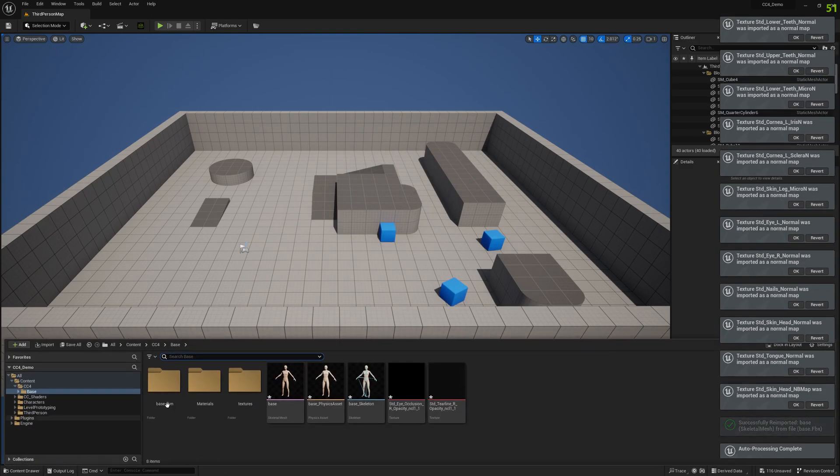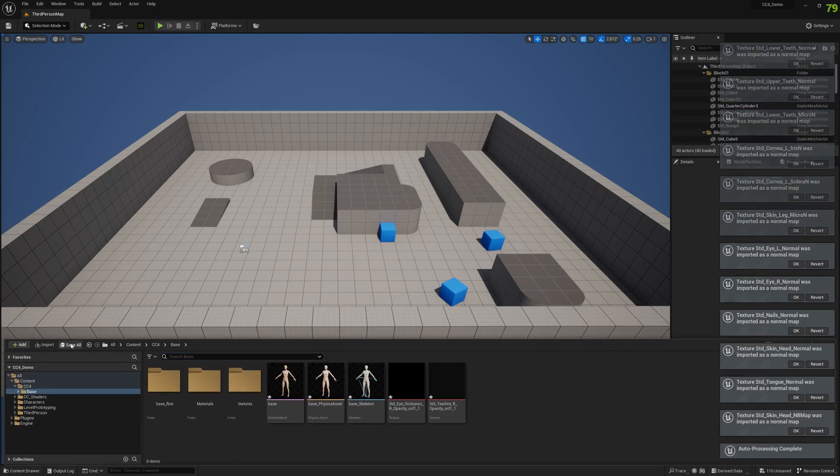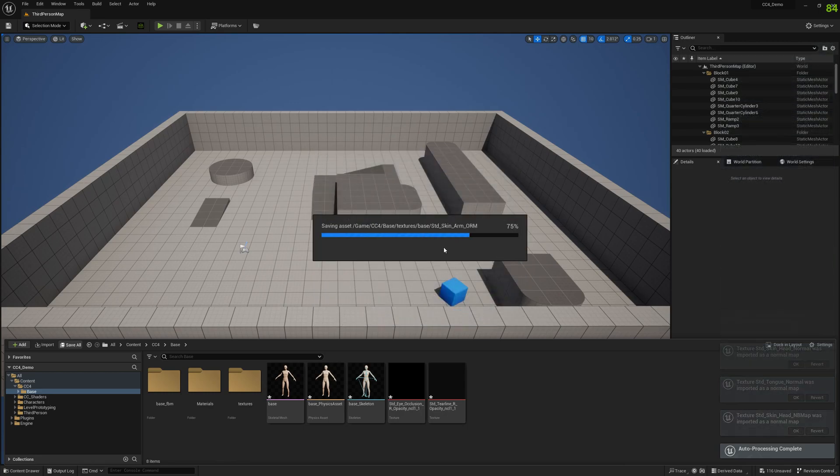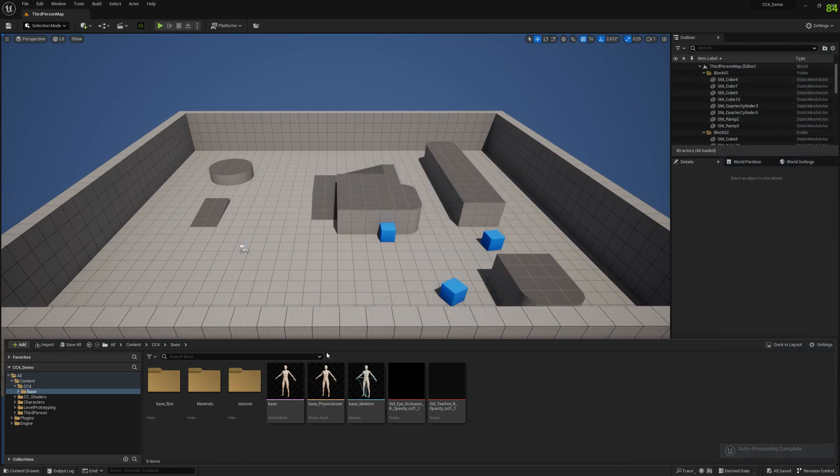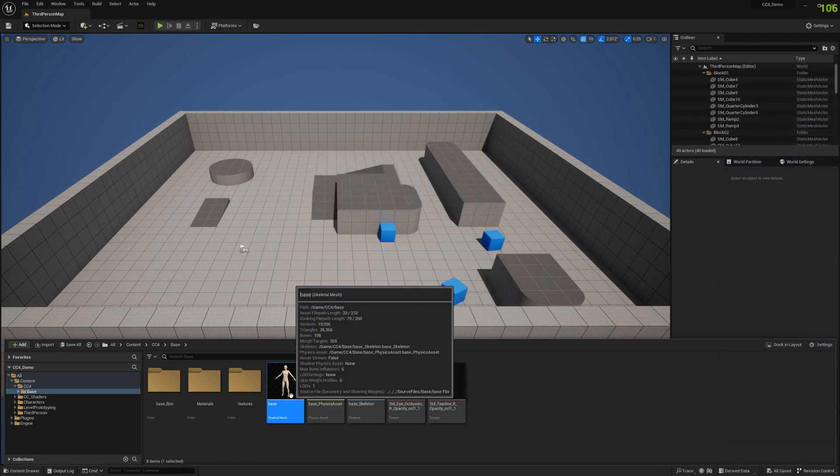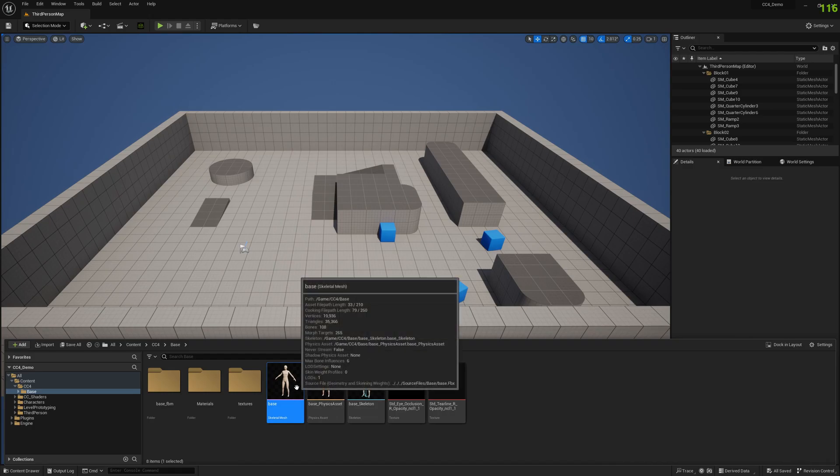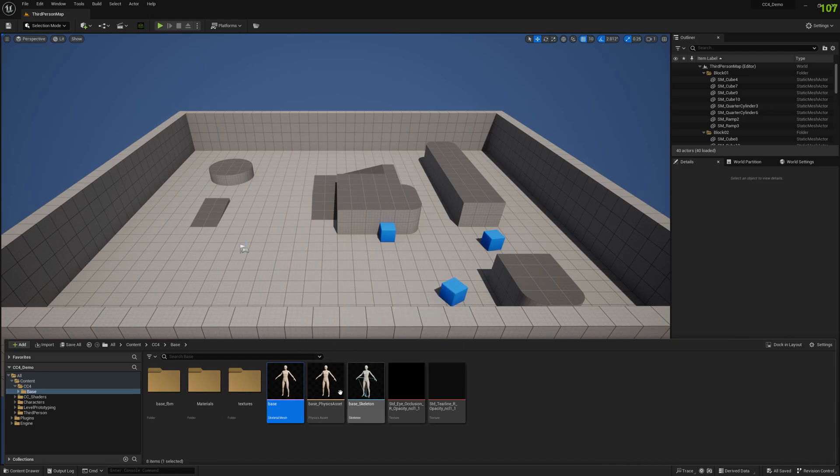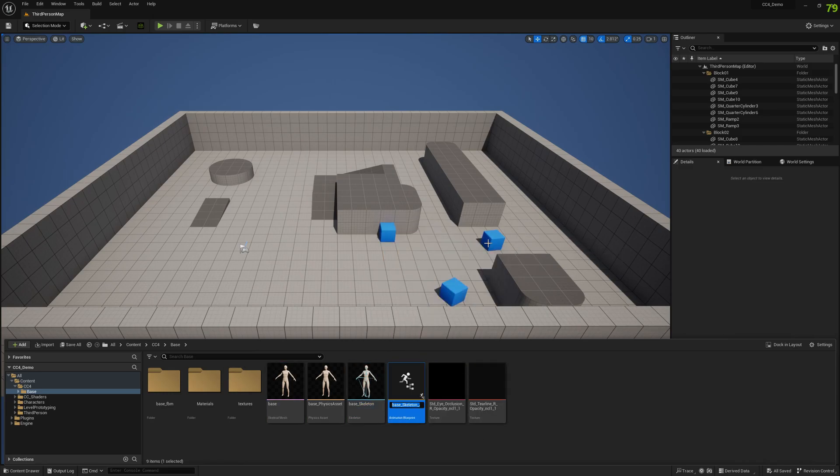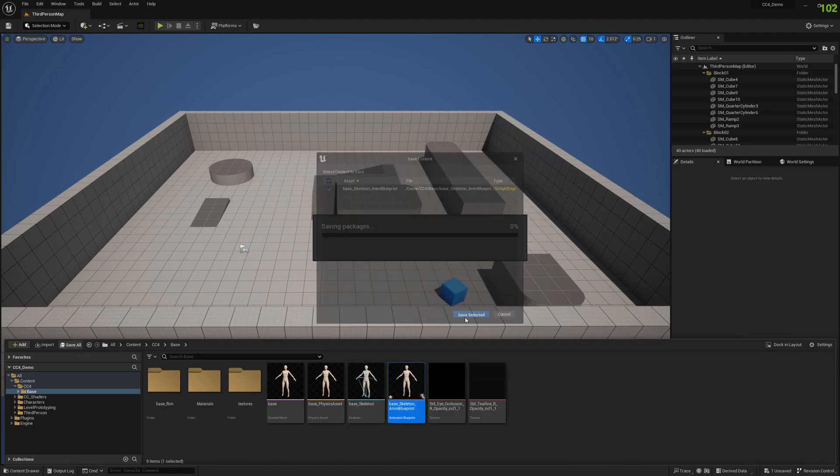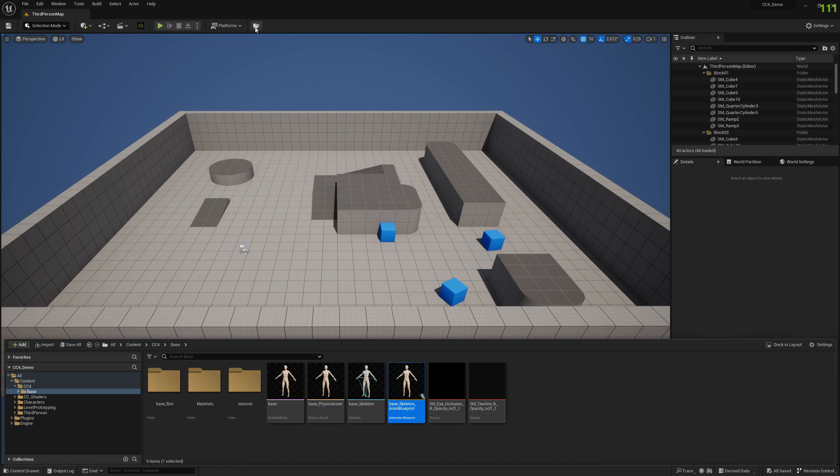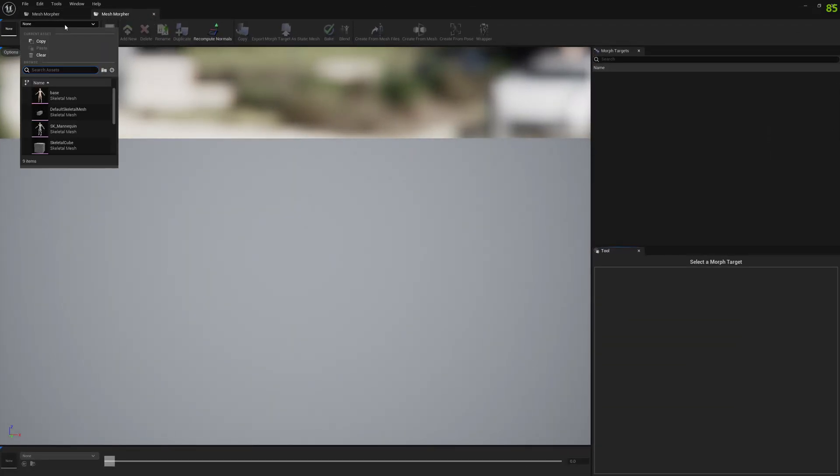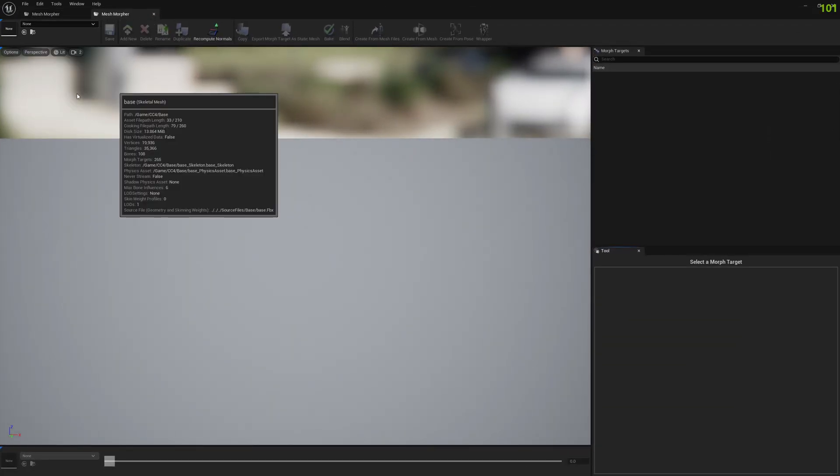Okay, we imported the base character. Let's save all files. And now we have this Character Creator mesh inside the engine. Let's create an animation blueprint. We will use this to test some stuff and let's save that as well.